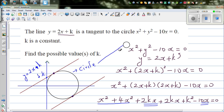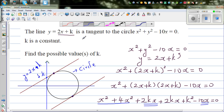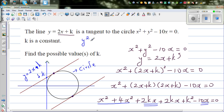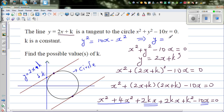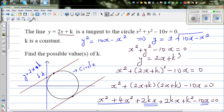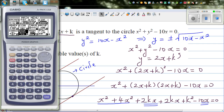To verify graphically, rearrange the circle equation: y squared equals 10x minus x squared, so y equals plus or minus the square root of (10x minus x squared). On the calculator's graph menu, enter the positive square root for the upper semicircle and the negative square root for the lower semicircle.